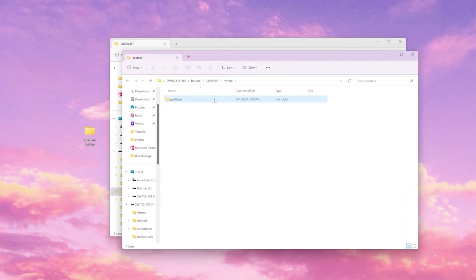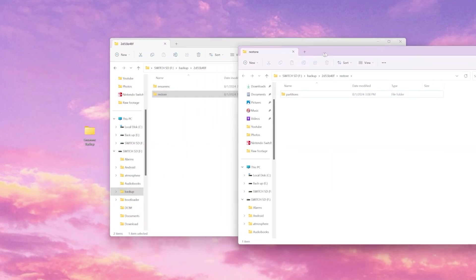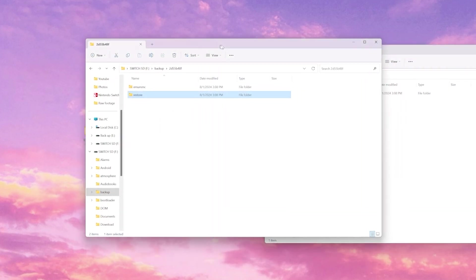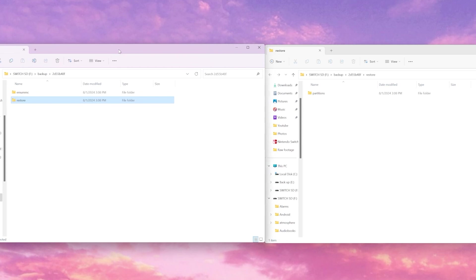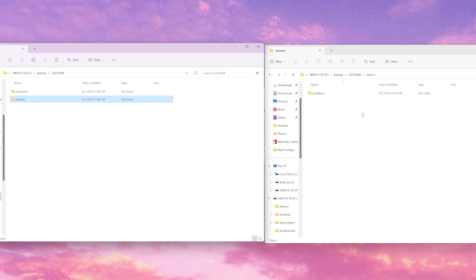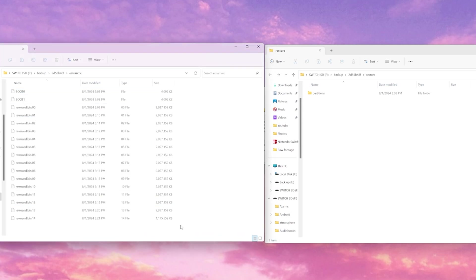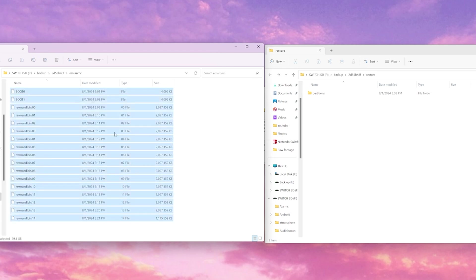We're going to open up restore a new window and move it over to the side and then we will open up the emu MMC folder. Once we're inside that folder, we're going to grab all the files and move them to the restore folder.